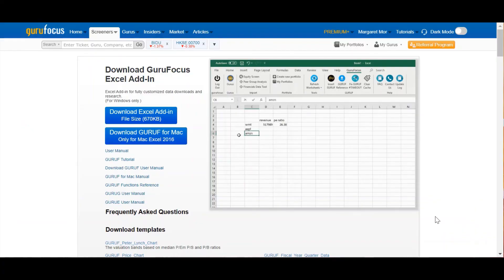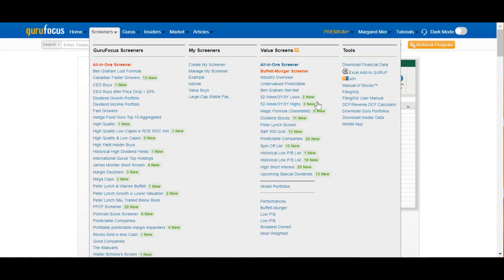One last thing I want to highlight is that GuruFocus actually has several other API options besides Excel, which you can find under the Screeners tab and right under the Excel add-in.